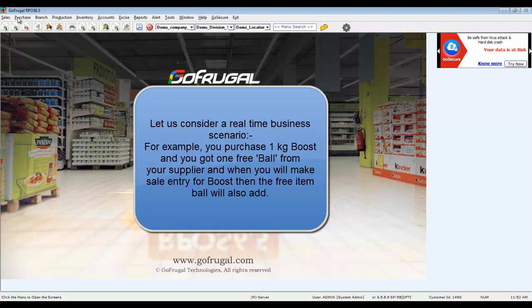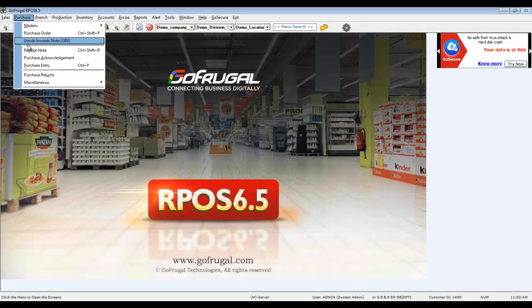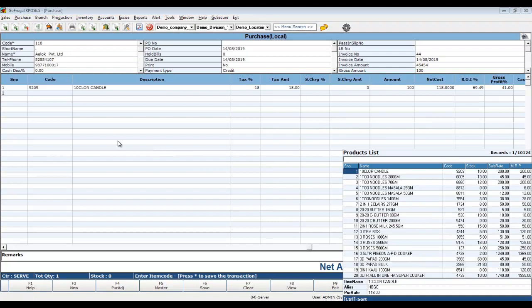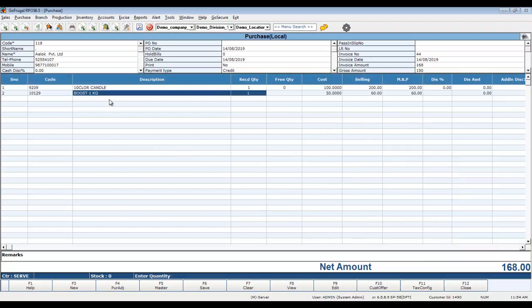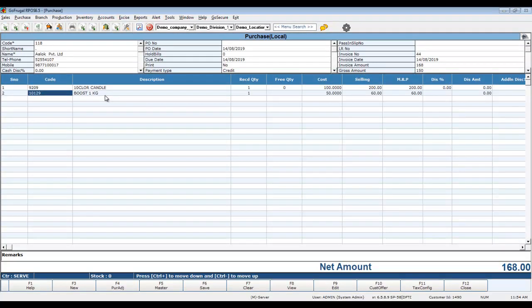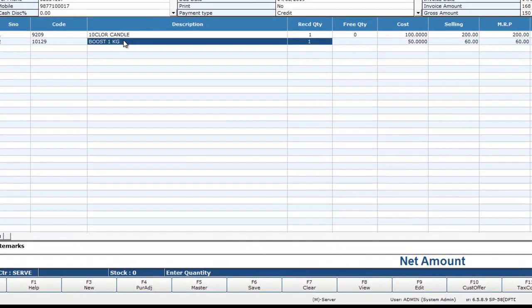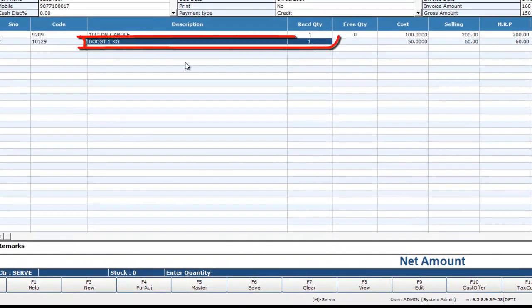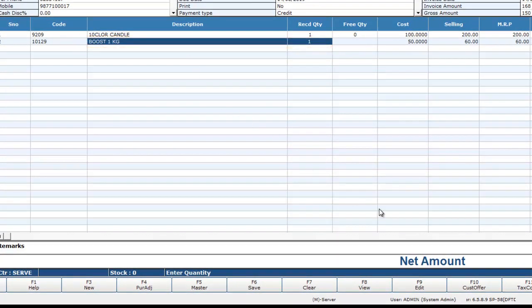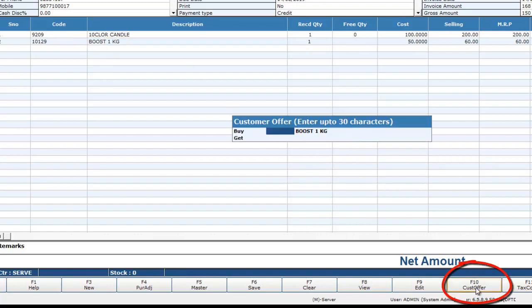Open the Purchase Entry screen. While making a purchase entry, you can select the item with which you got a free item. Select Boost 1kg, then click on Function Key Customer Offer.